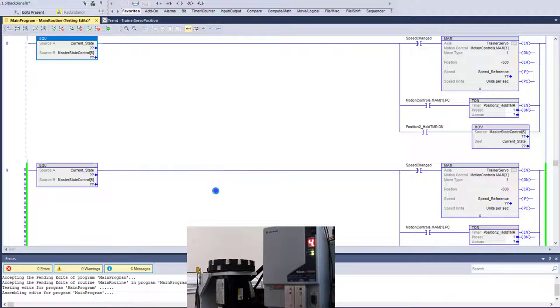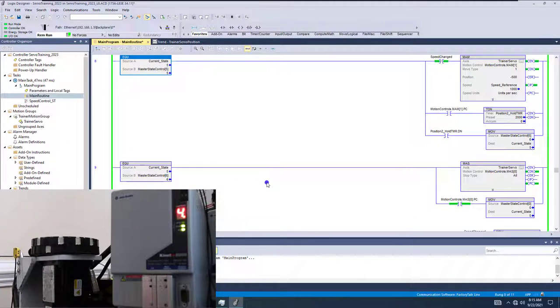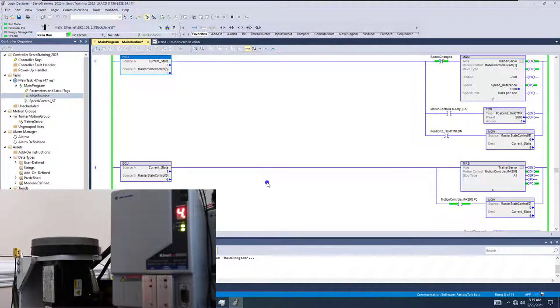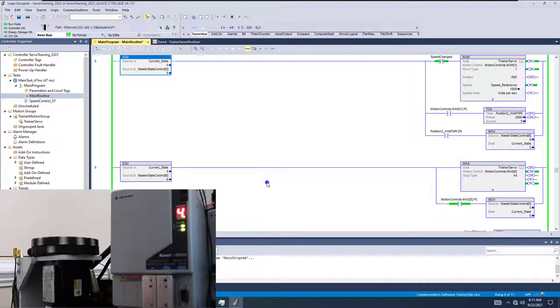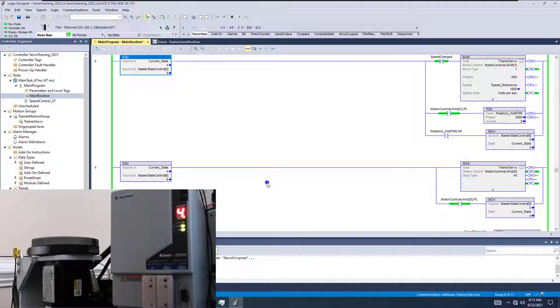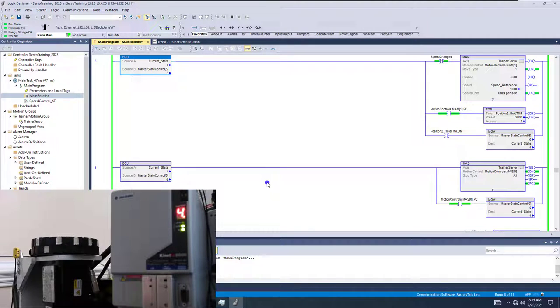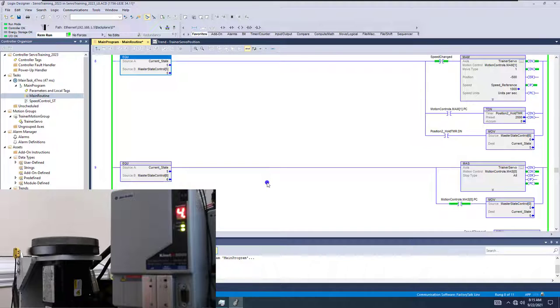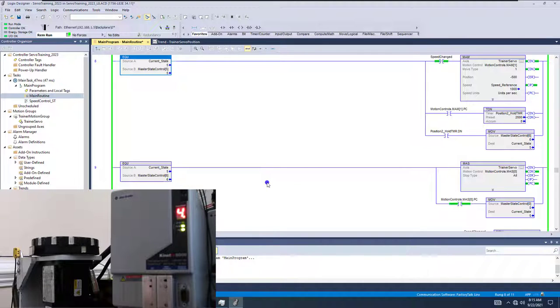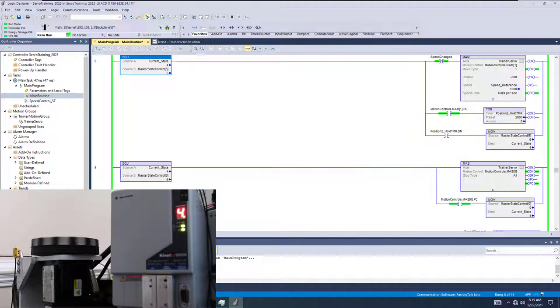So hopefully you learned a lot out of that video. And again, when it comes down to it, this is the difference between a trapezoid and an S curve using a Rockwell or an Allen Bradley servo motor with Studio 5000. And this version currently is version 34. But it does not matter. Again, when it comes down to your versions, you could be running version 20 all the way up to 34. They all will work the same as far as the S curve versus the trapezoid. So hopefully you learned a lot out of that video. And we'll see you guys on the next one.